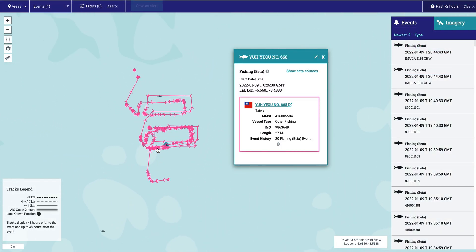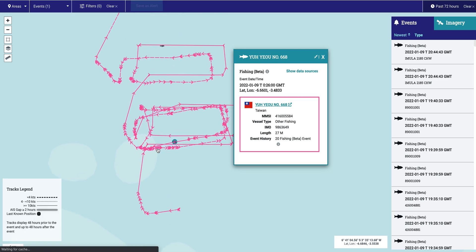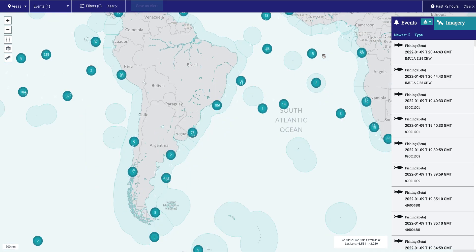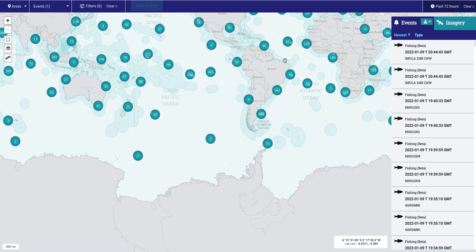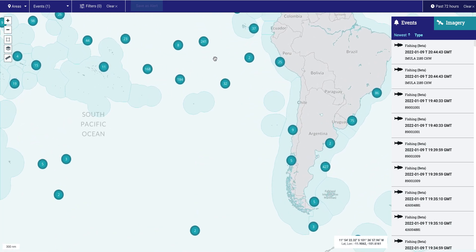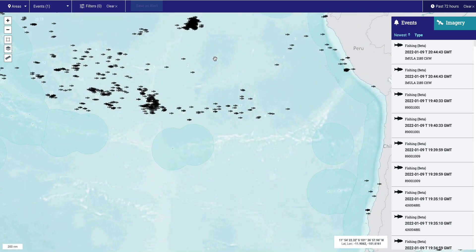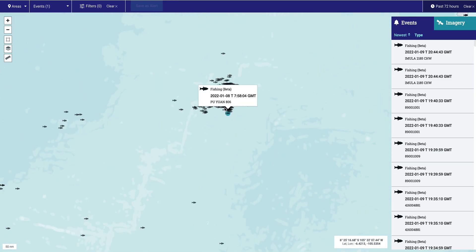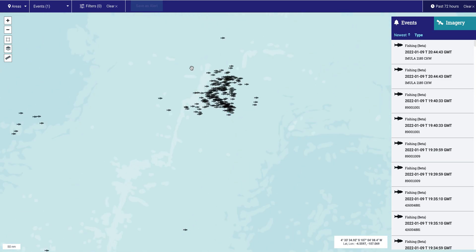The fishing events in Skylight are generated by a machine learning model. This model was trained on numerous track examples of fishing behavior provided by subject matter experts. The model was also trained with fisheries observer data from the North Atlantic, and now recognizes similar behavior while processing all incoming AIS positions.